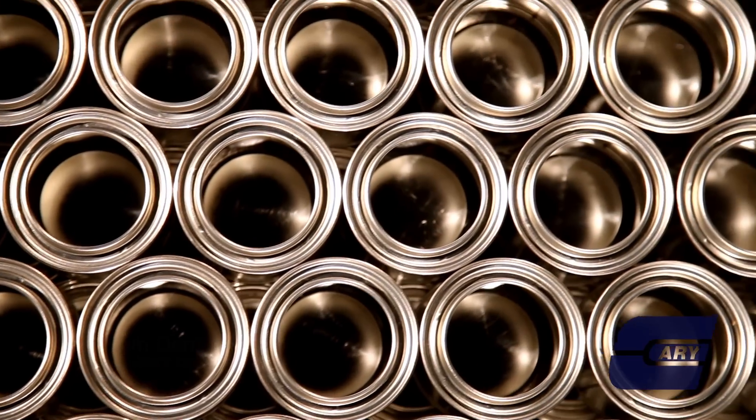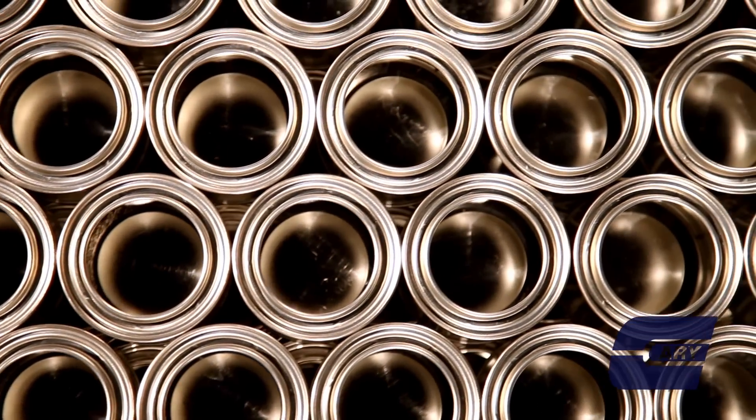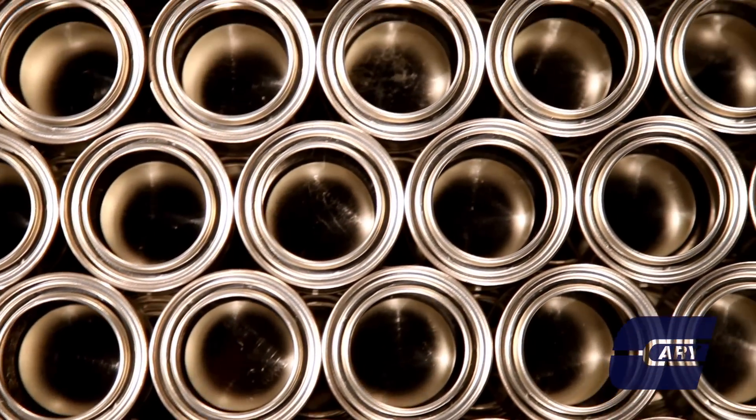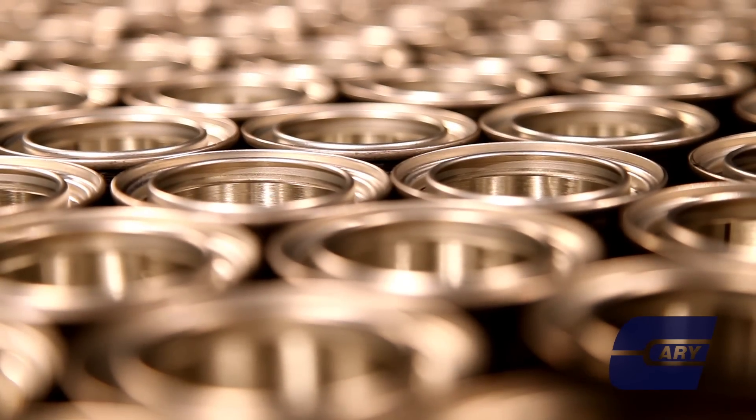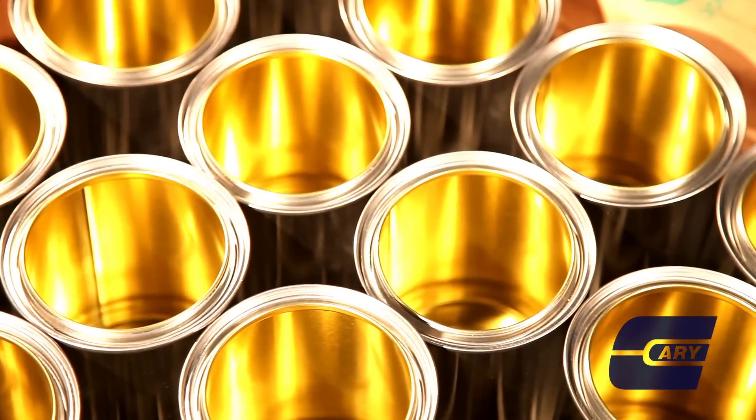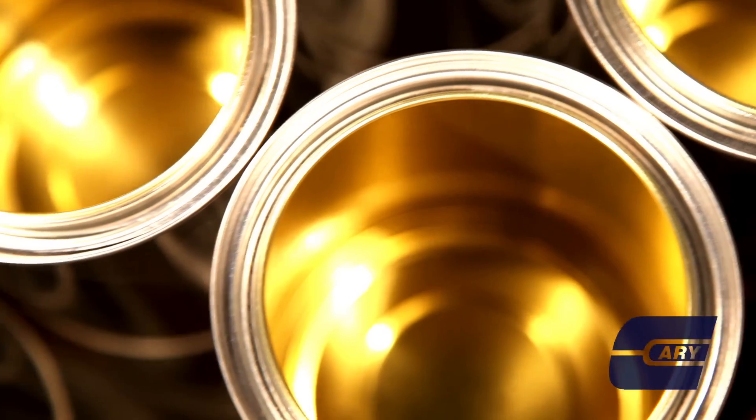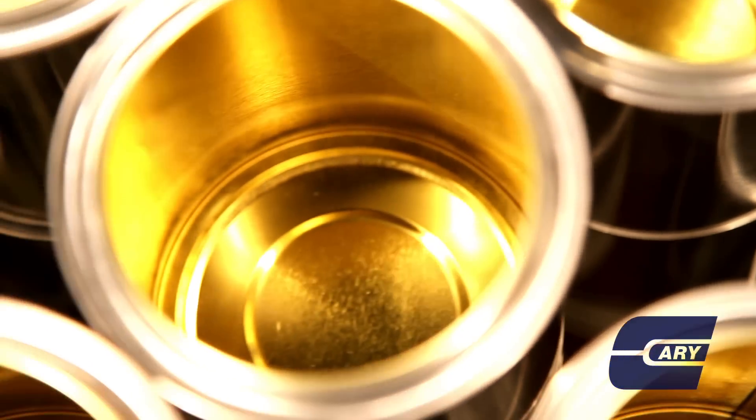As far as picking the can that's right for you, I would recommend calling in and asking for one of our representatives. They'll be able to help you out with that. Chemical compatibility is a big thing. What you're doing with the can, how you're packaging it, how you're shipping it, these are all factors that need to be taken into account when you choose your can.